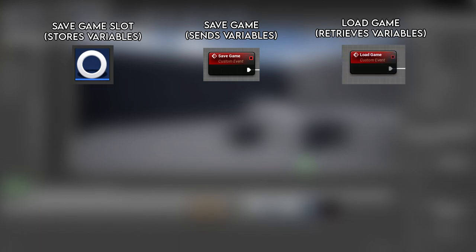And we have loading the game, which is quite simply restarting the level, and when the level boots up again, retrieving the variables stored in the save game slot to reapply to our game.